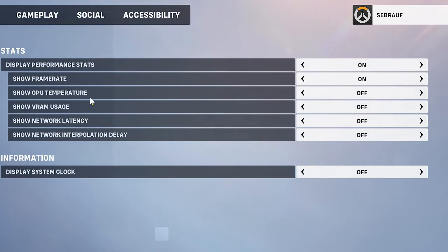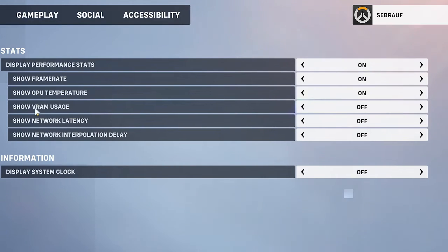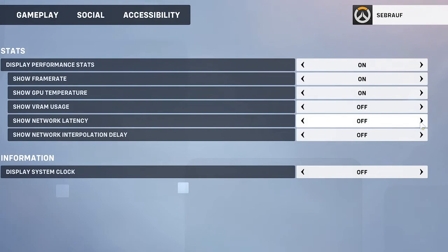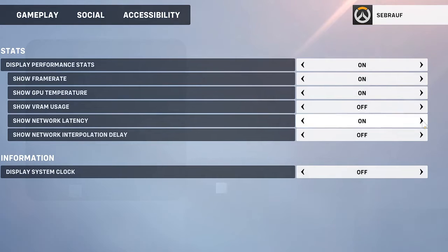If you want the GPU temperature, enable it. If you want to show network latency, you can also enable that option.